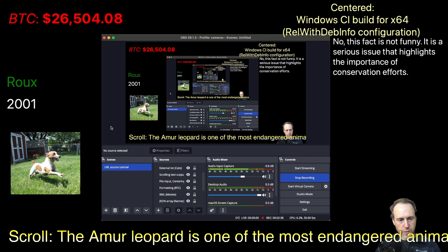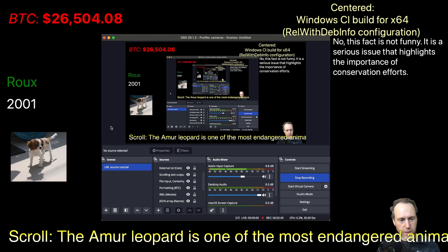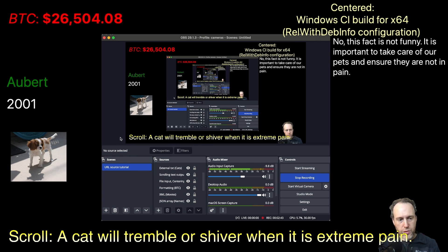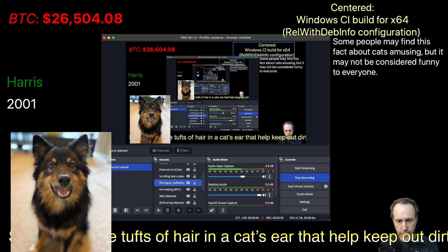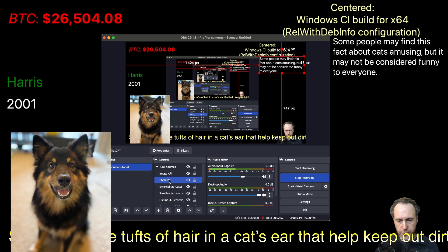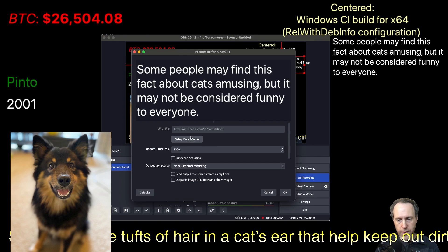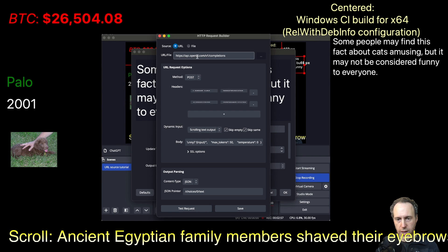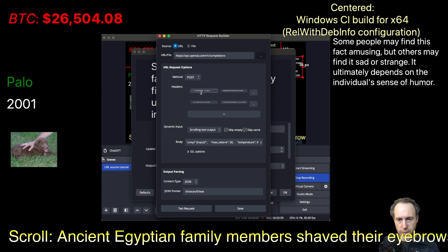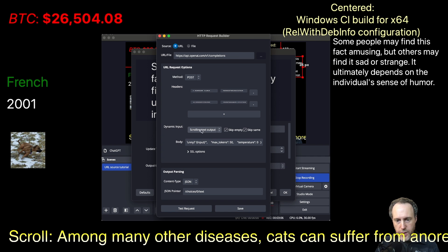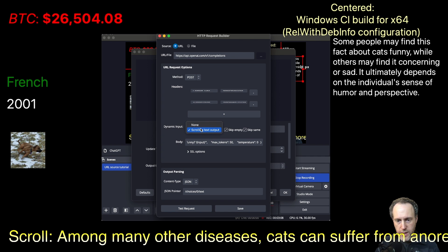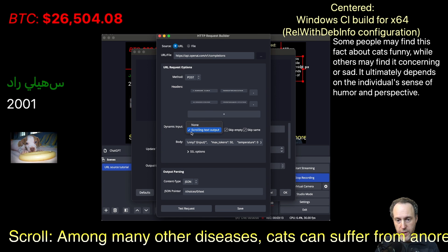The next feature is dynamic inputs. You can select a text source and inject it into the body of a POST request using the body request template. Here, I have a request that goes to the OpenAI APIs. I've set up the headers and everything correctly. In here, I have the dynamic input option that will be the input to my request to OpenAI.